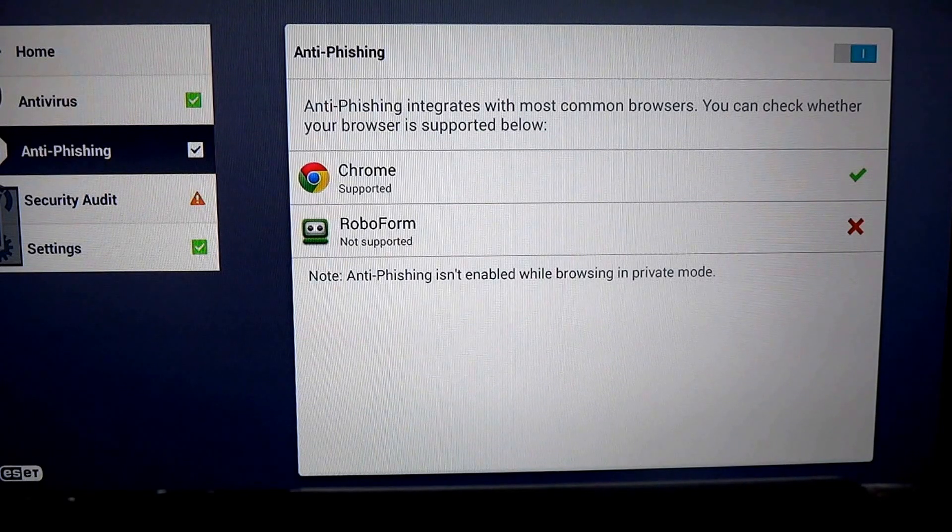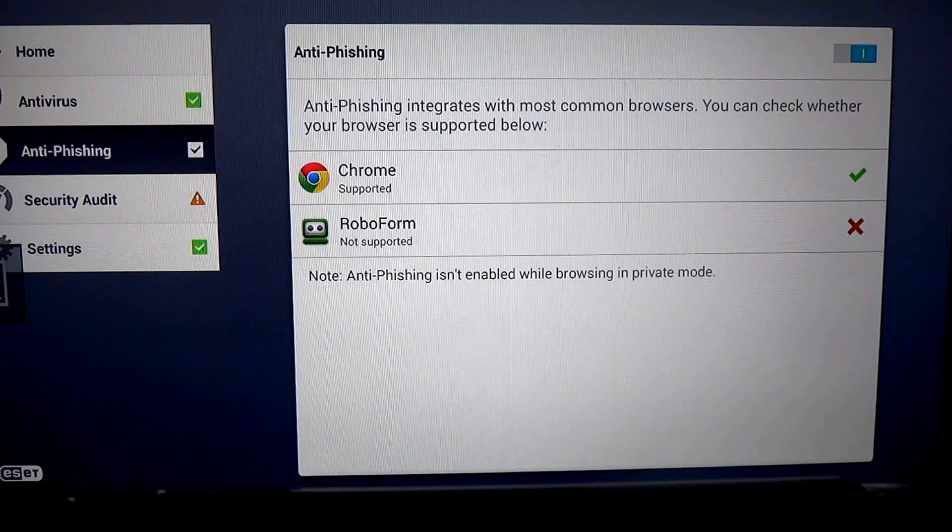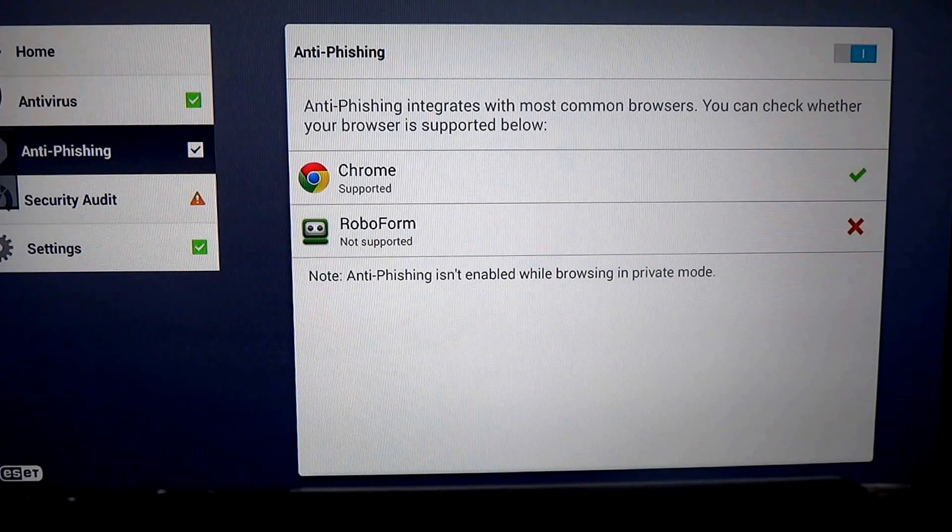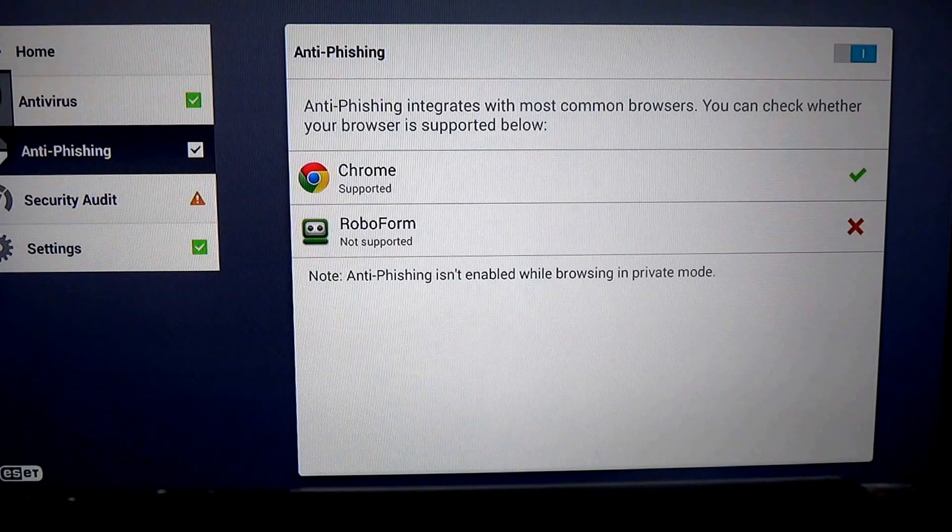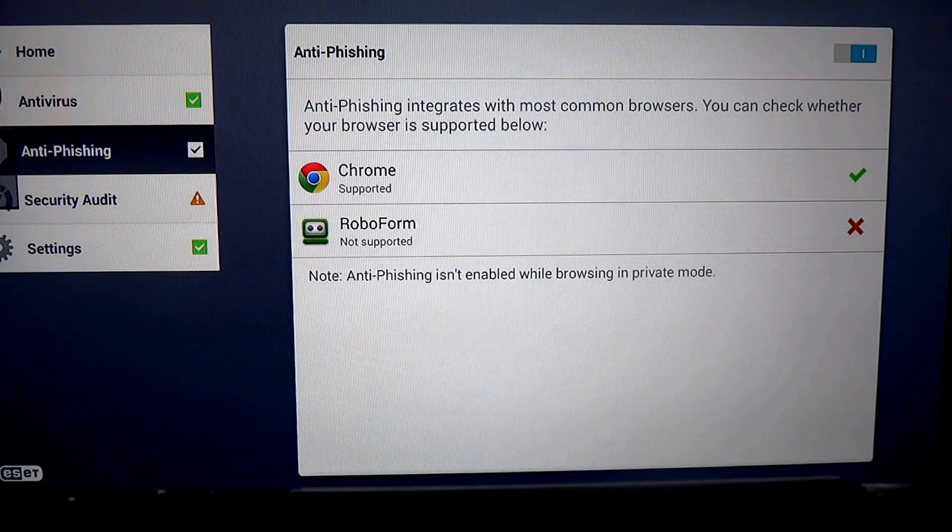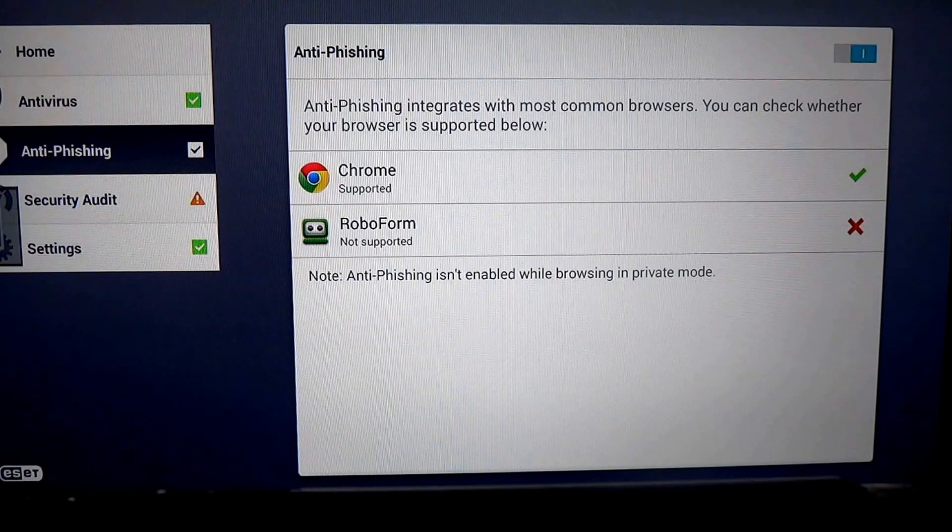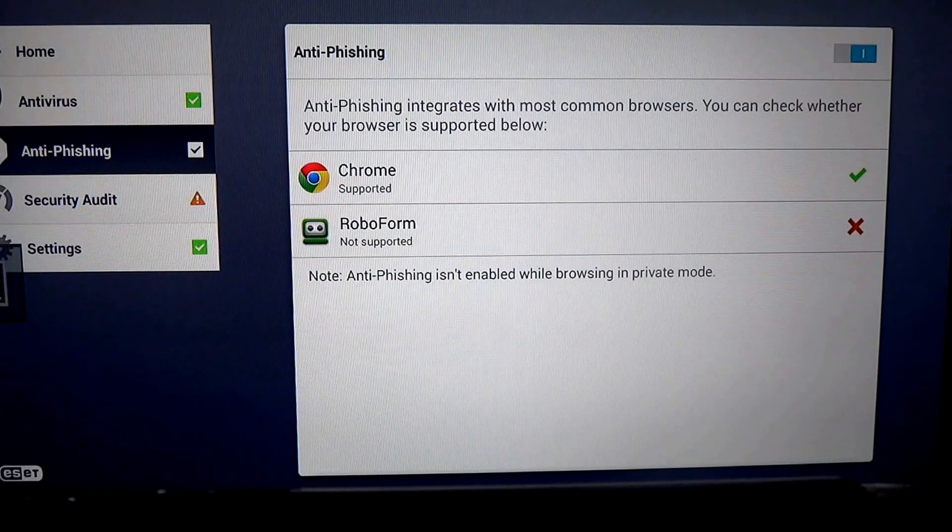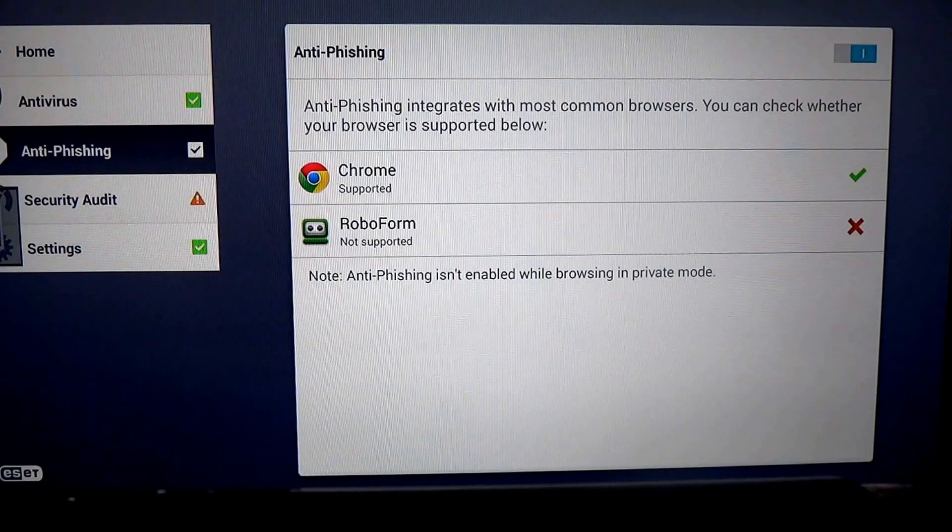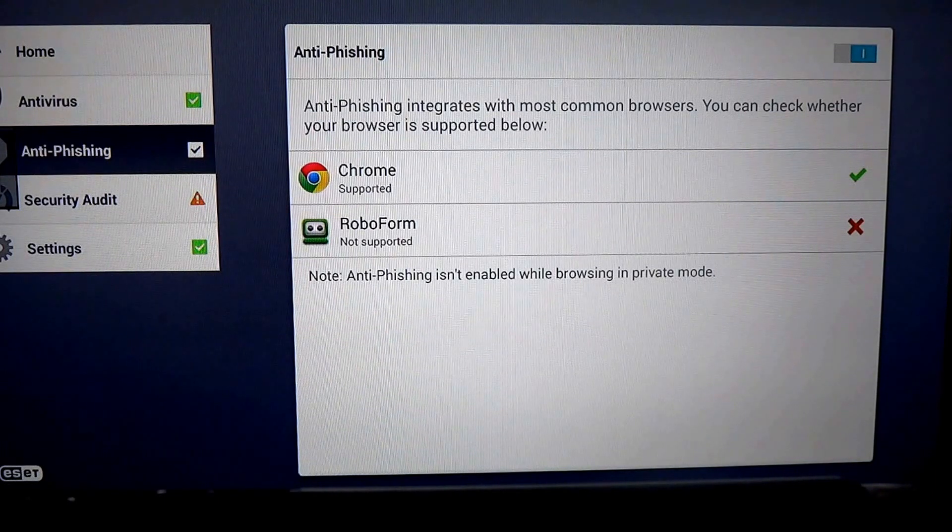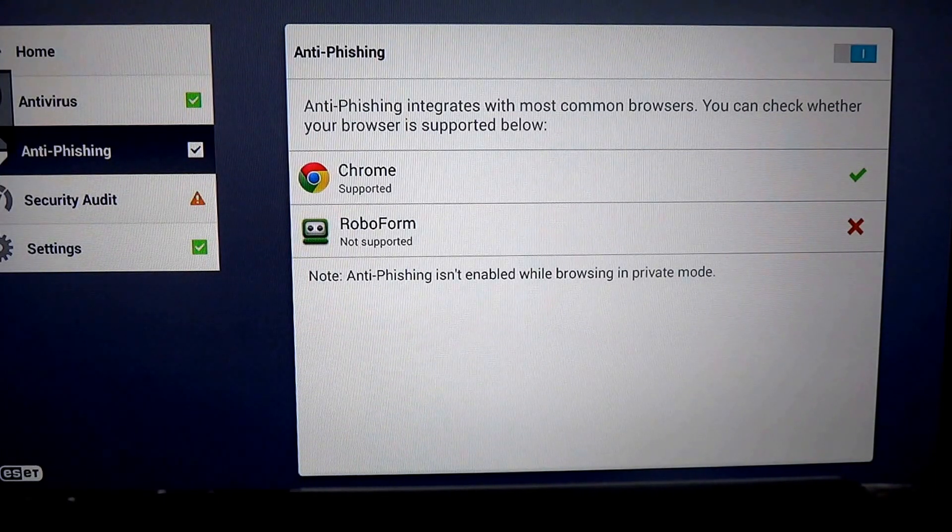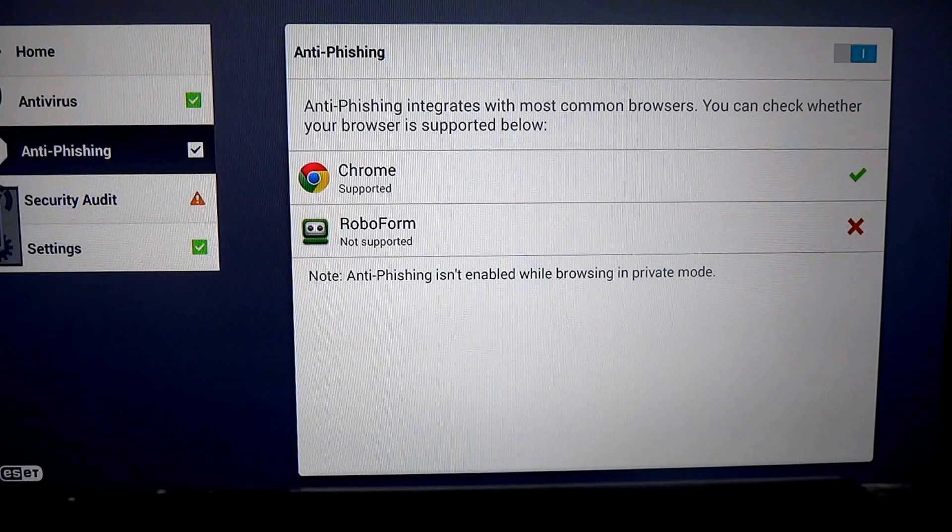We see Chrome is supported, but RoboForm is not. RoboForm is a password manager, but within the Android environment, it also operates as a web browser, primarily because plugins generally do not run in Chrome or in Mozilla Firefox on Android. So it functions as its own web browser and may integrate some functionality of those other web browsers, but it's not supported.